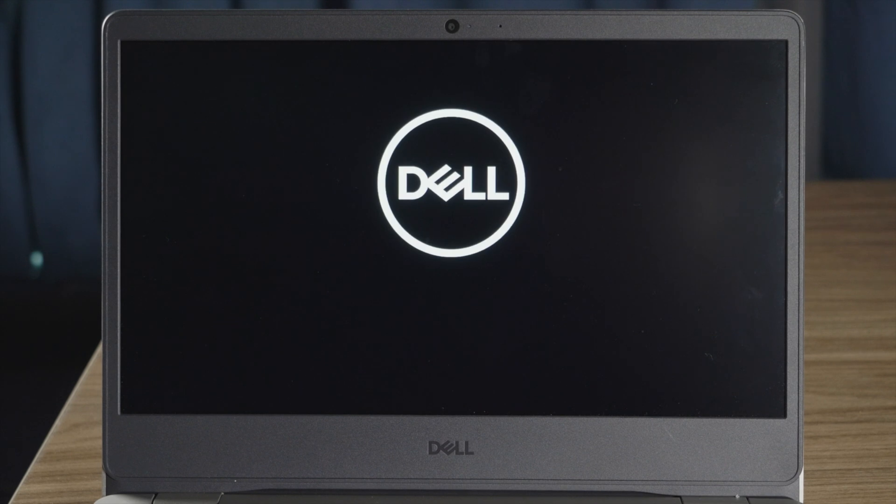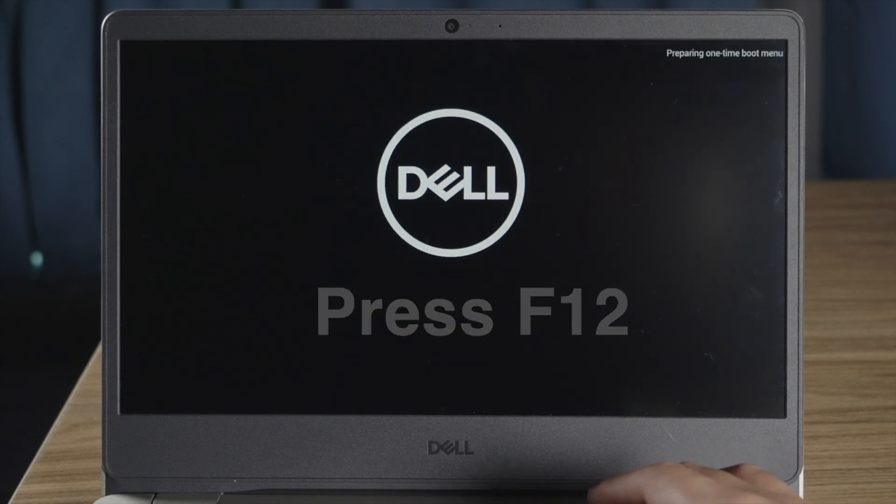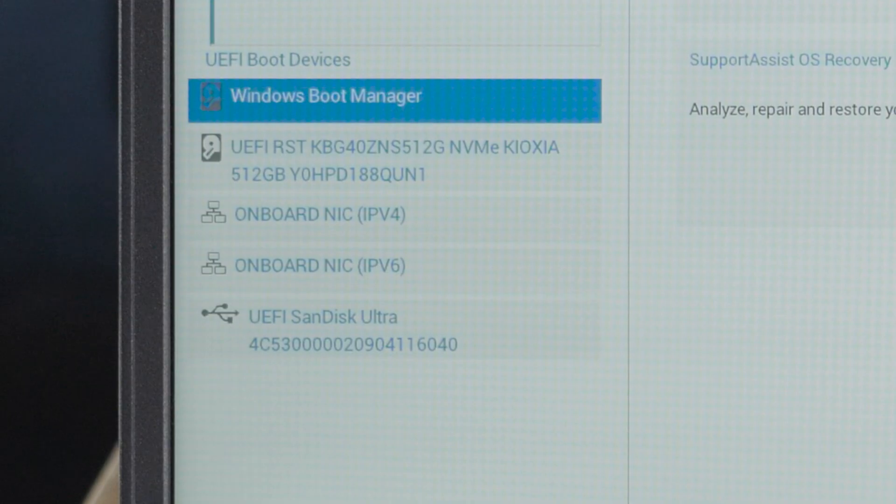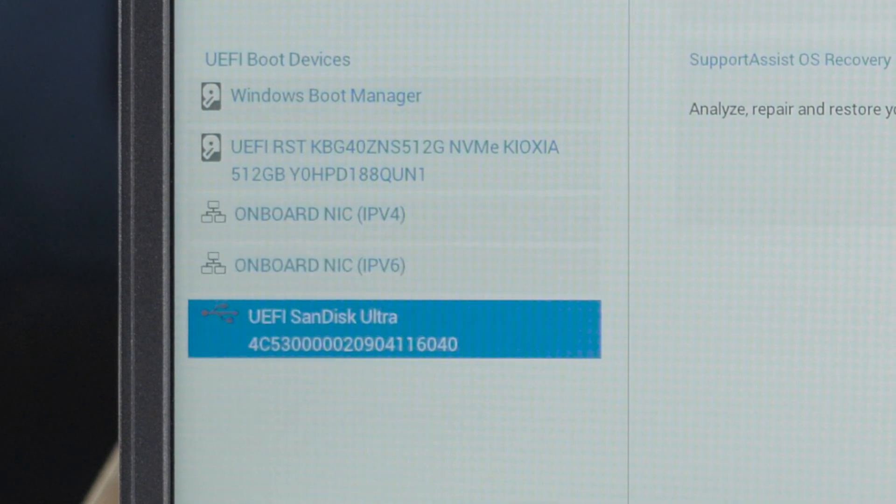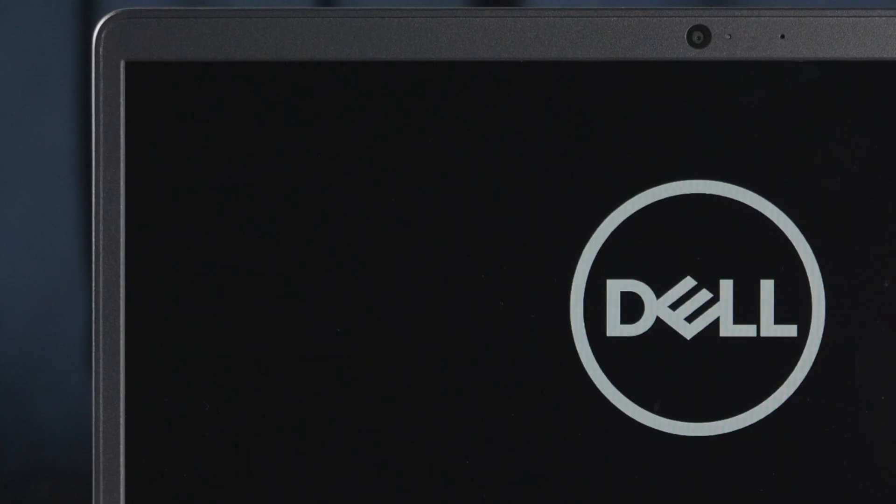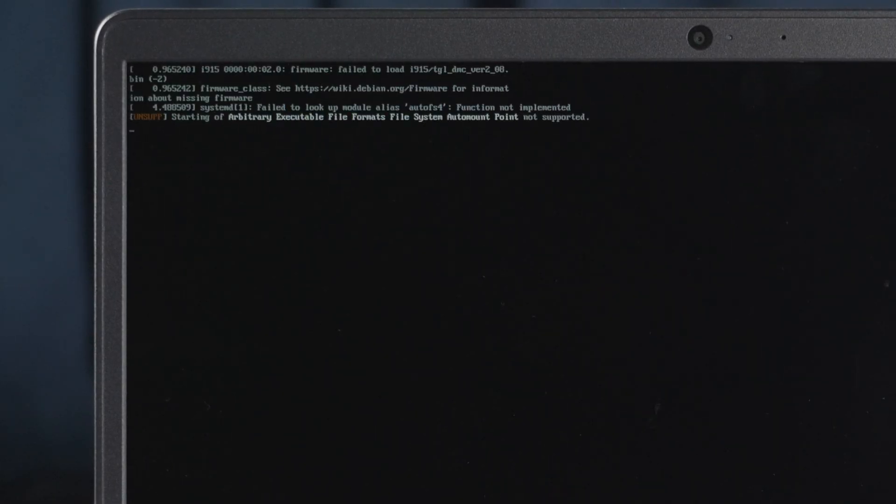When it restarts, press the F12 key so we can get into the boot option. Then we'll boot from UEFI thumb drive. In seconds, we'll see the check green jailbreak wizard.